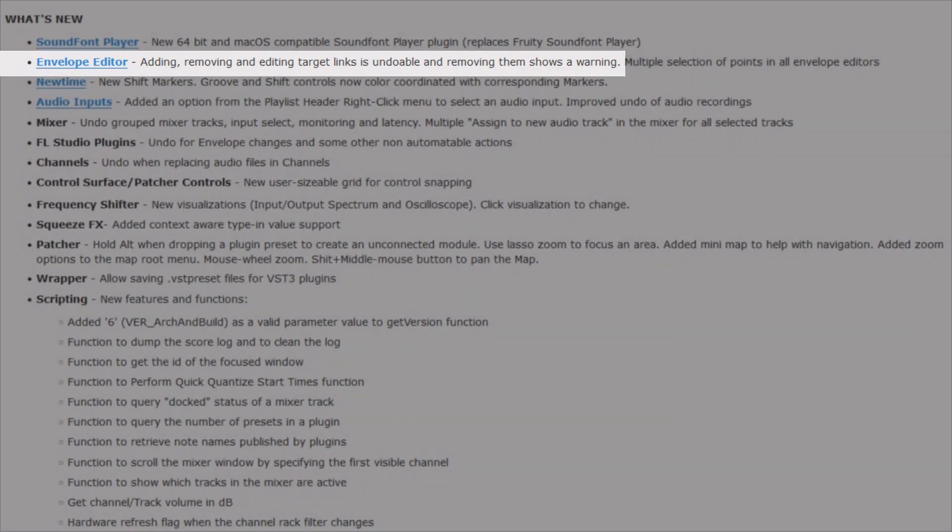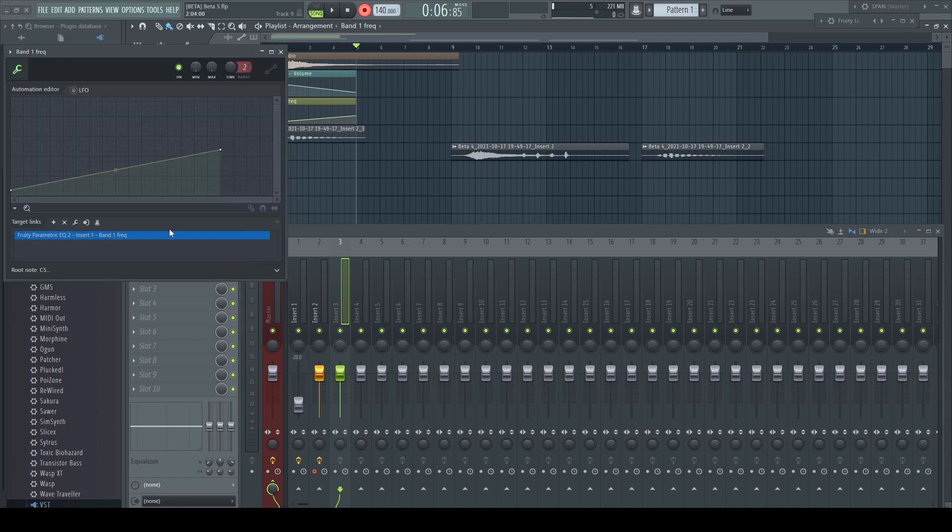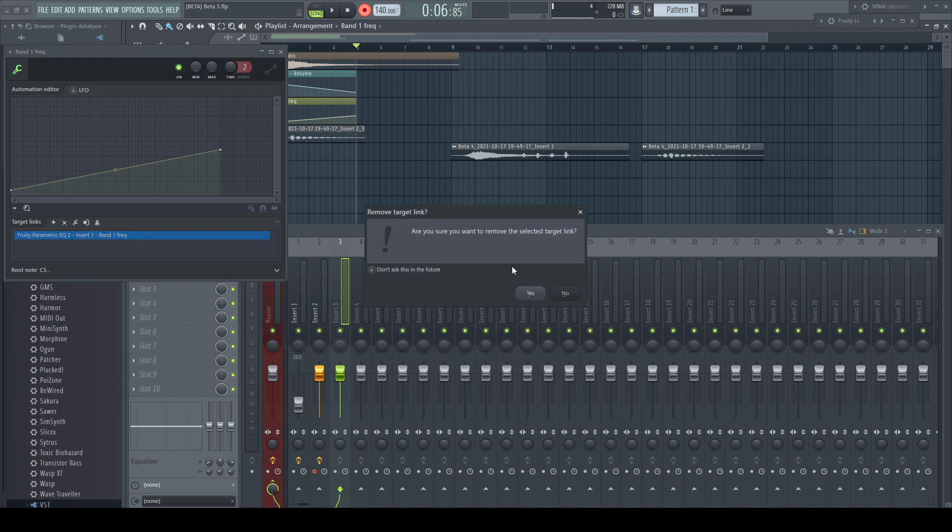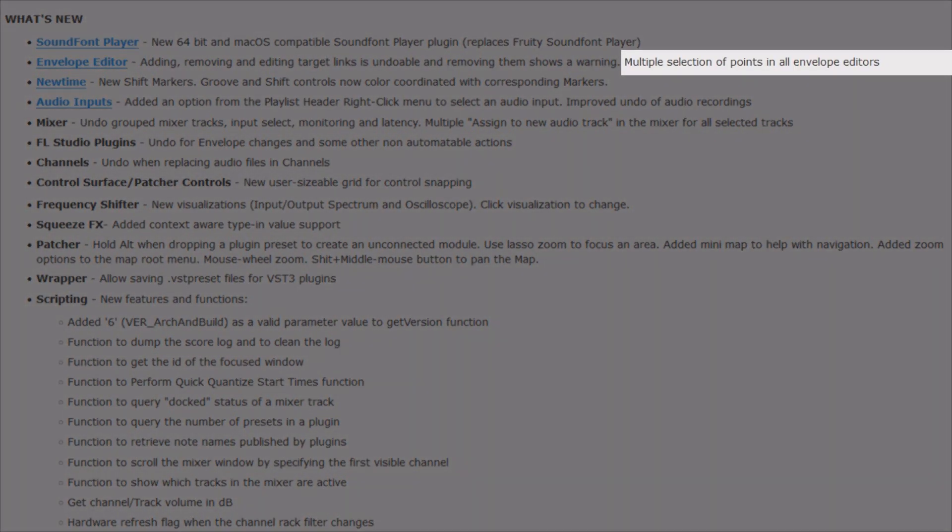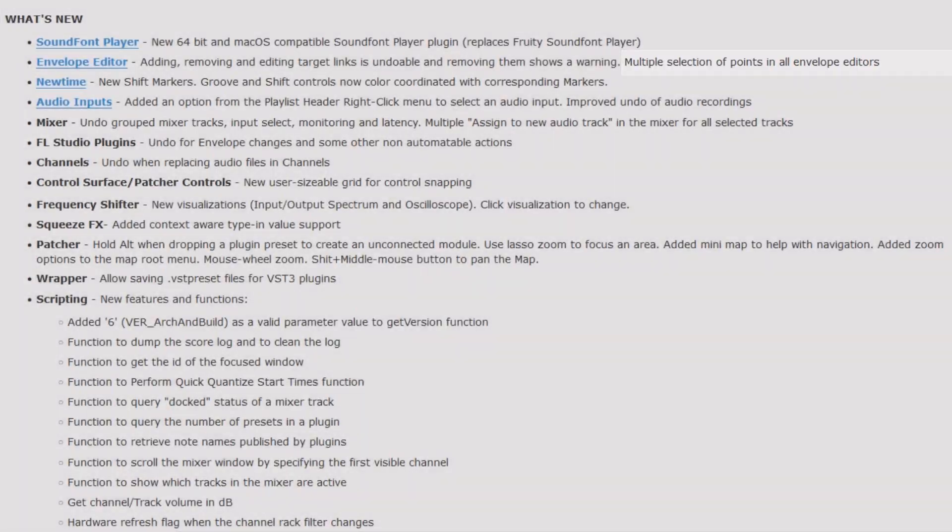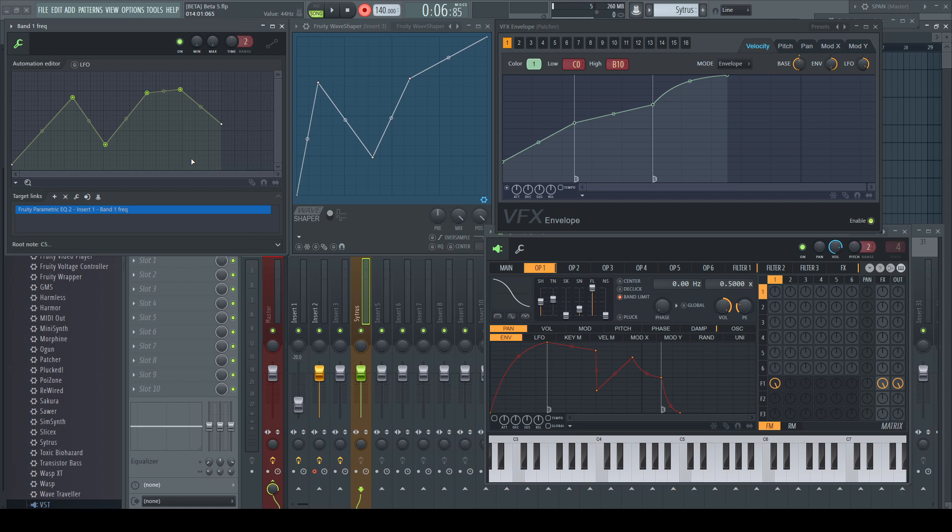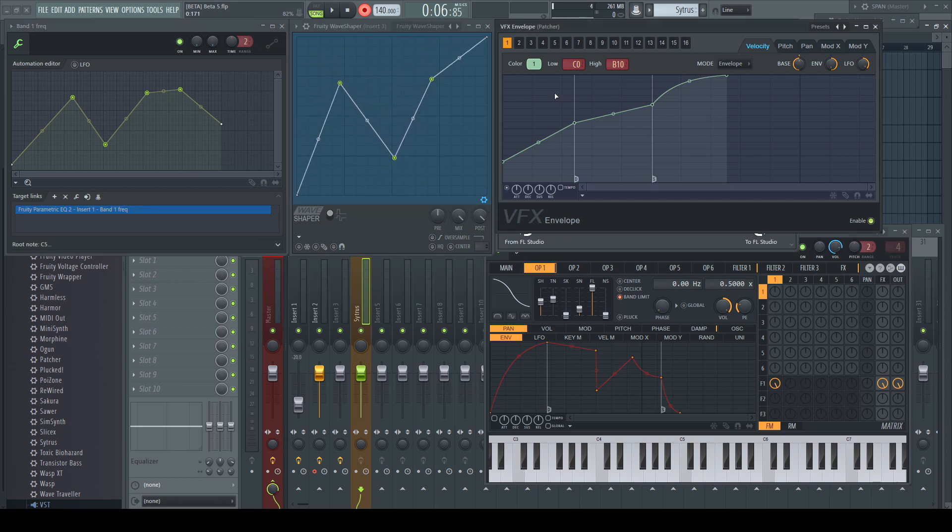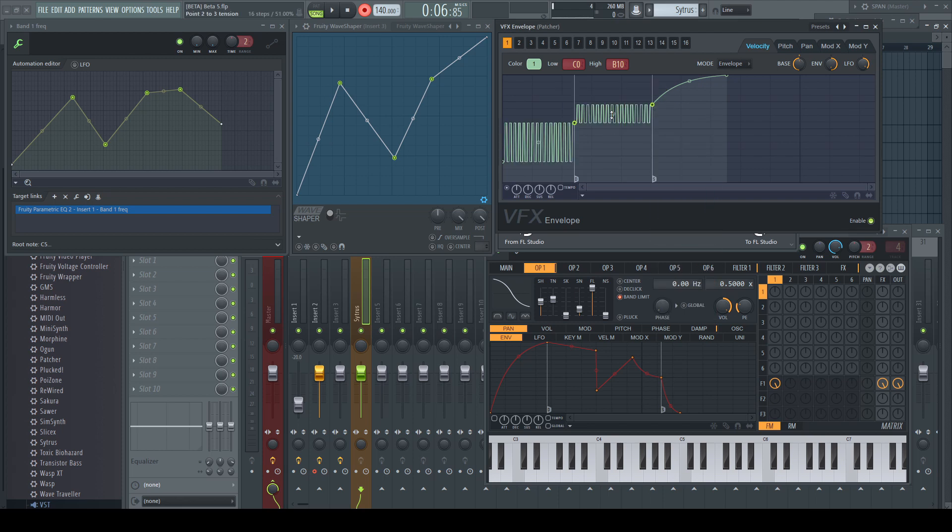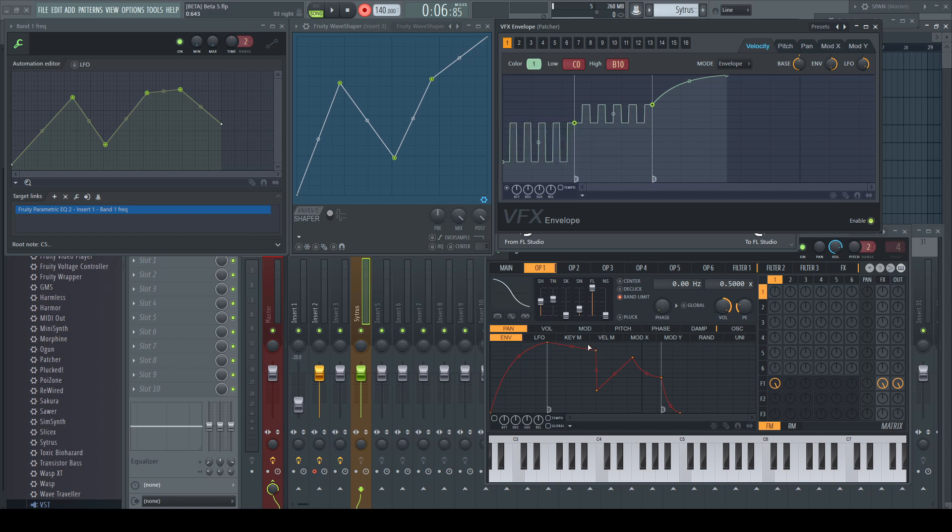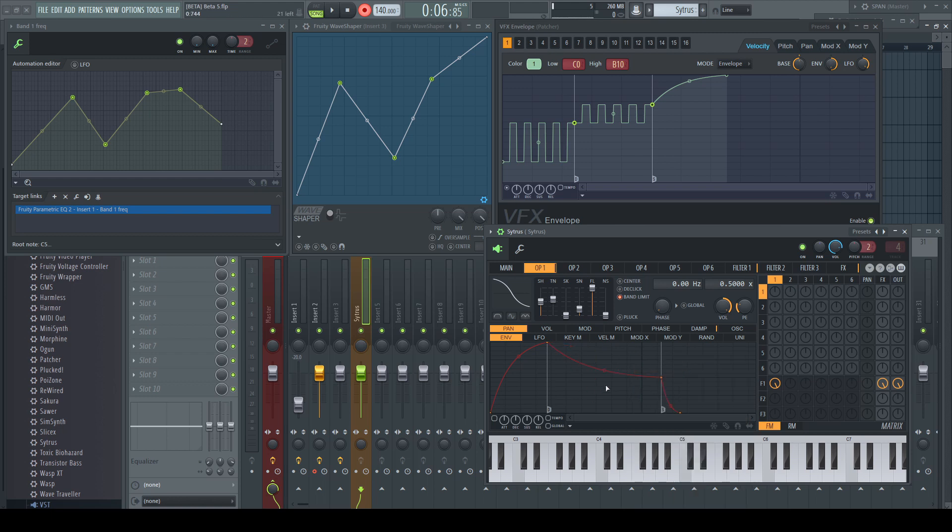Envelope editor adding, removing and editing target links is undoable and removing them shows a warning. We got already some automation clips here. Removing target links gives me a warning like they say, and control Z brings back the removed link. And now it comes, my personal highlight of this beta, multiple selection of points in all envelope editors. This is super cool. No matter if in automation clips or other sections where you find this type of envelopes, you can now select multiple breakpoints and edit them together. Moving, changing the points shape or tension, deleting. This makes things so much easier. Thanks very very much for bringing this to us.